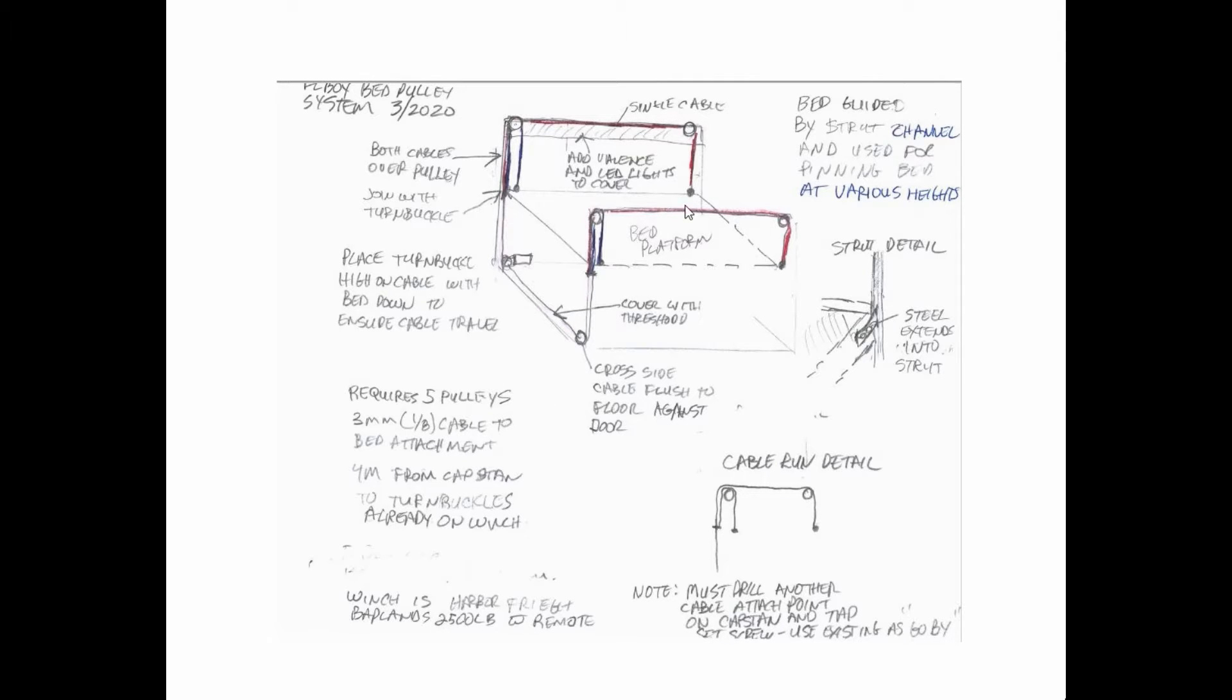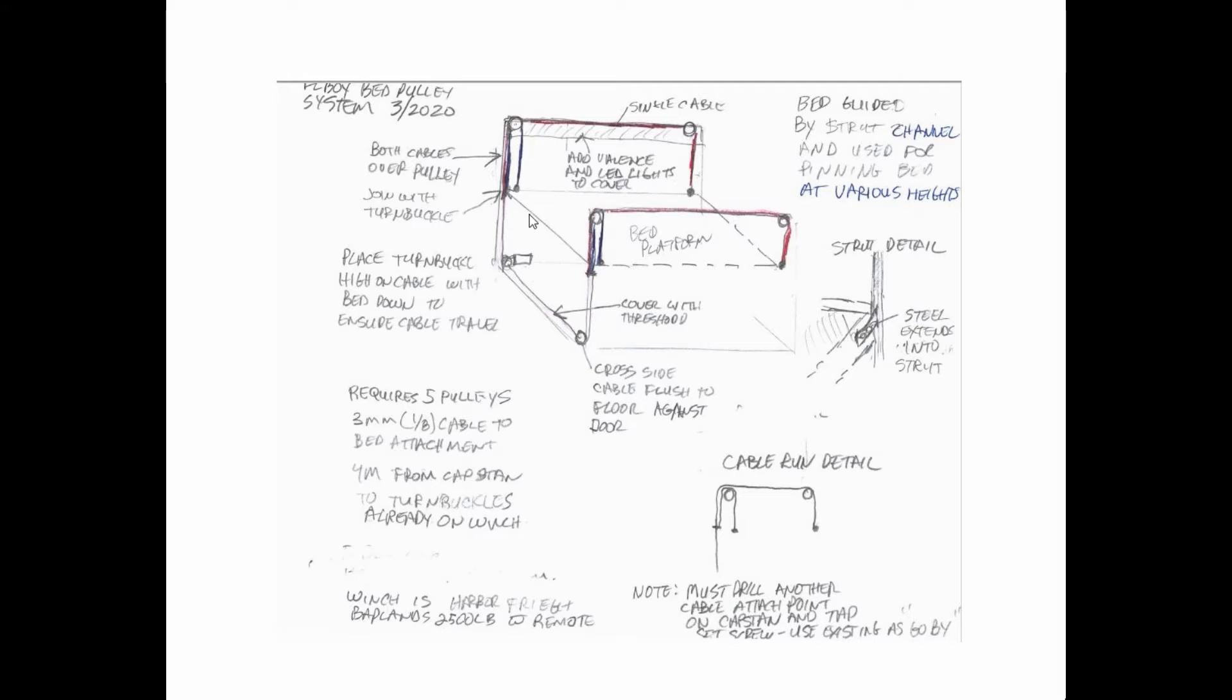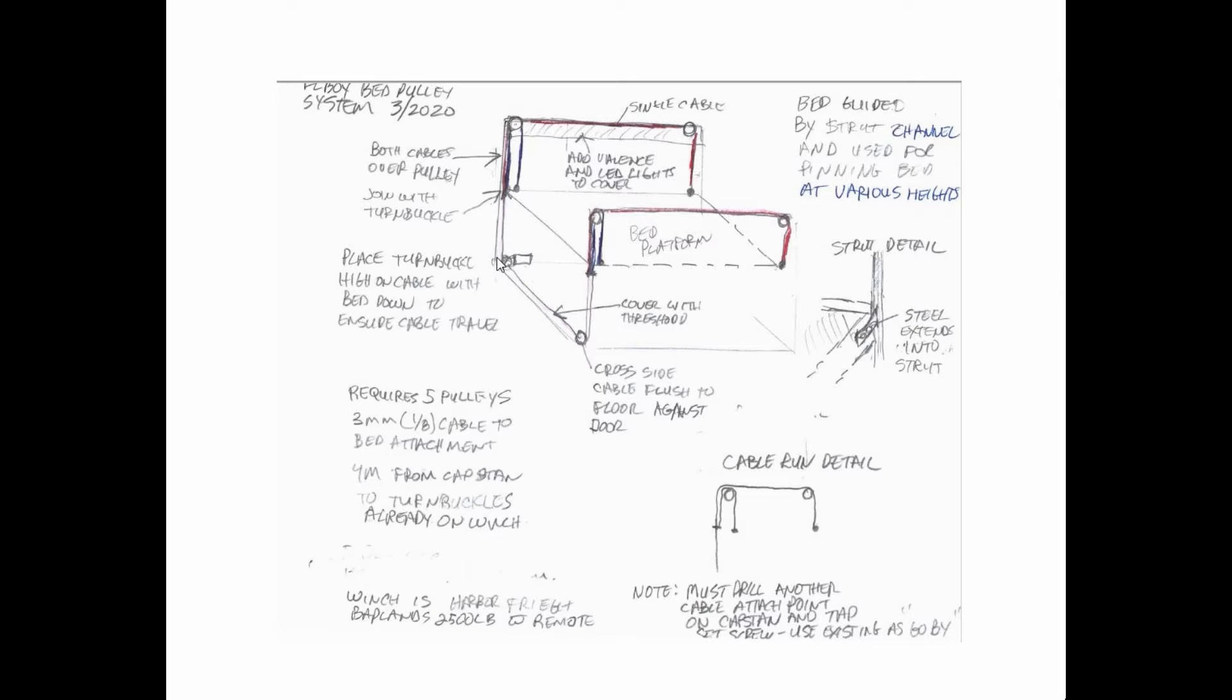That's pretty much it. I mean that's the drawing. I've got a little few notes in here, but there's really only five pulleys needed. I used, I think I want to say, the cable I think was 1/8 inch on this one, and it was slightly bigger on the winch. The winch came with some cable that I used to pull up to the turnbuckles.